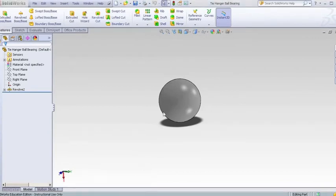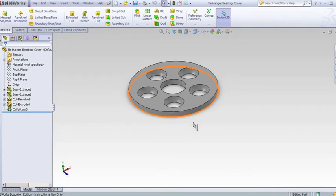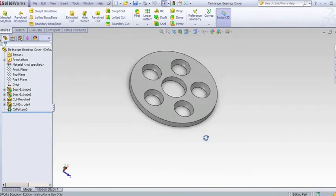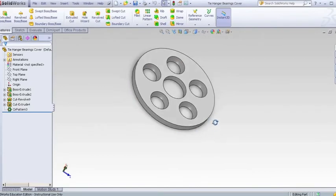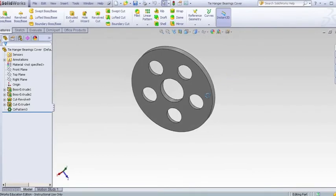I then capped the ball bearings to keep them in place with this piece here, which is open to allow the bearings to contact the surface of the tie rack, letting it spin easily.